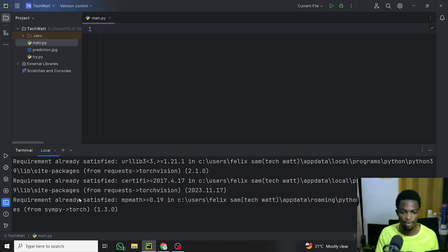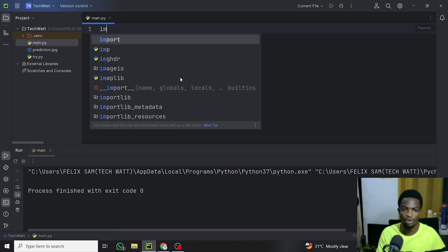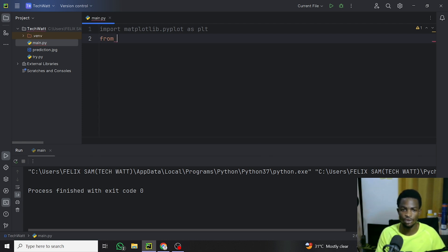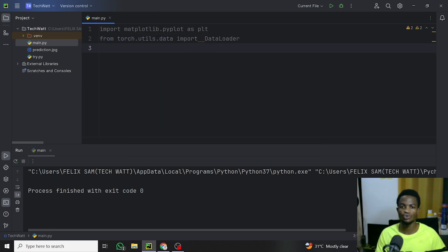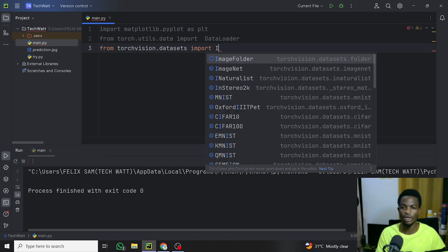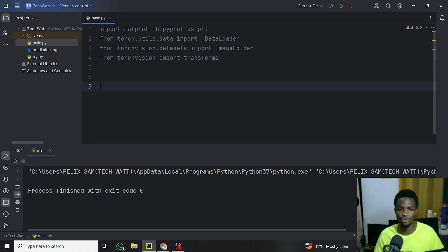Now let's import the libraries. We import matplotlib.pyplot as plt. From torch.utils.data we import the DataLoader class. From torchvision.datasets we import the ImageFolder class to read our data. Finally, since we are doing image augmentation and applying transformations, we import transforms from torchvision. These are all the libraries we need.